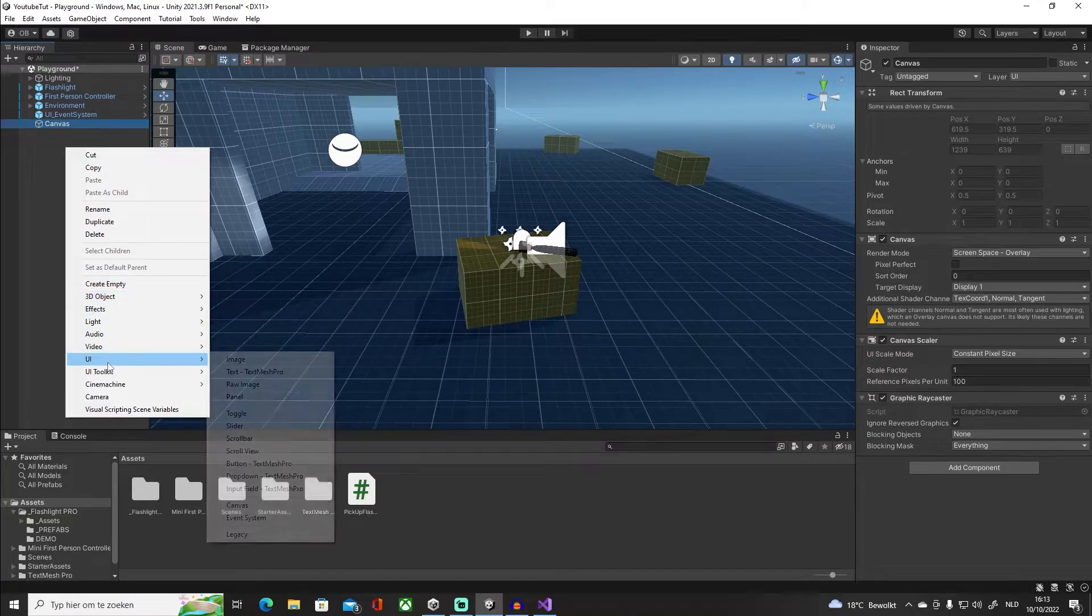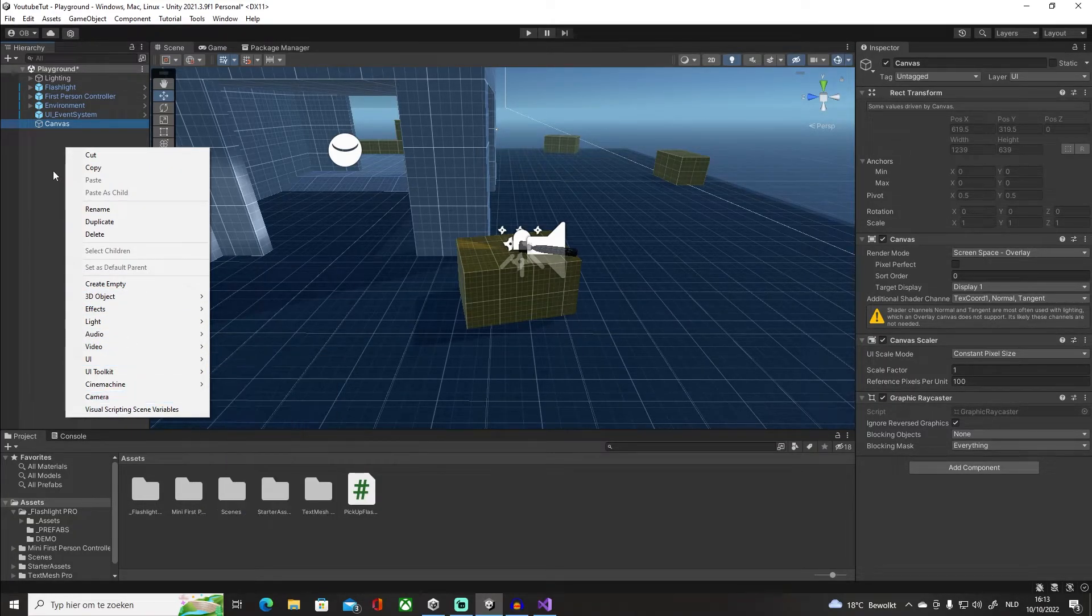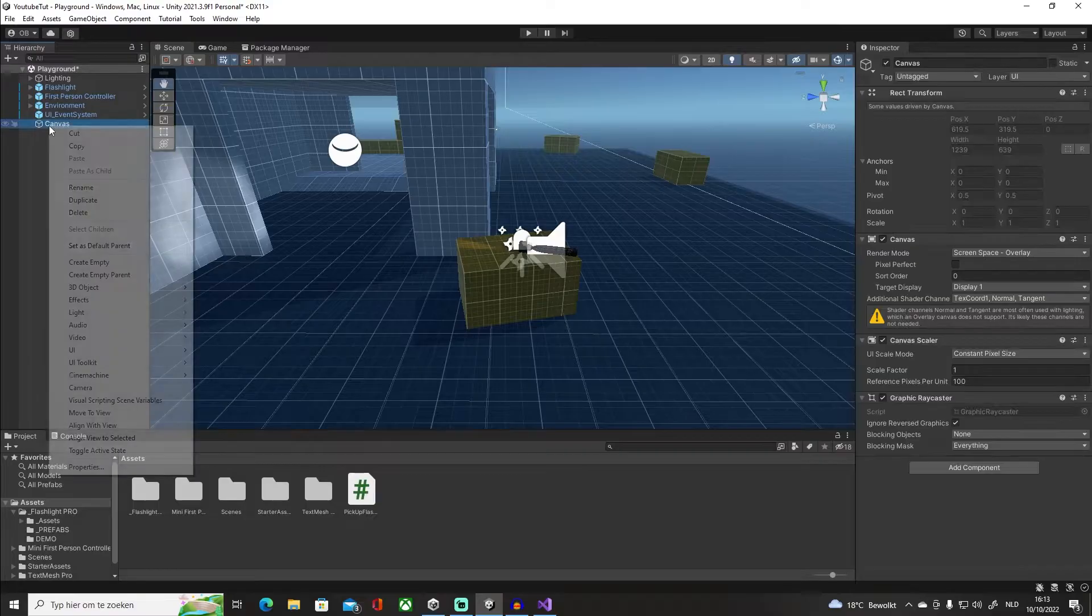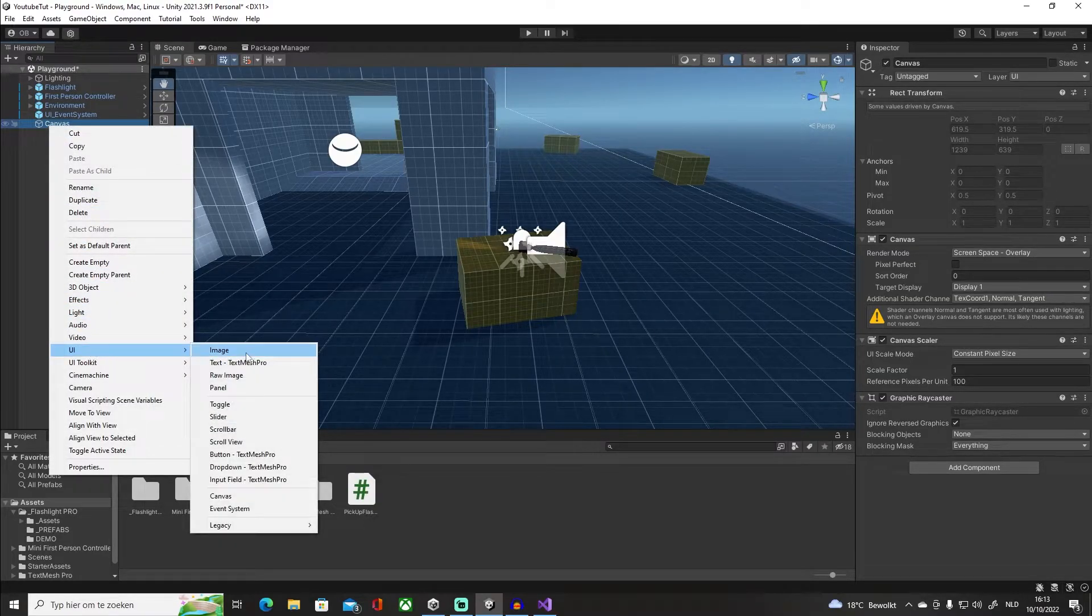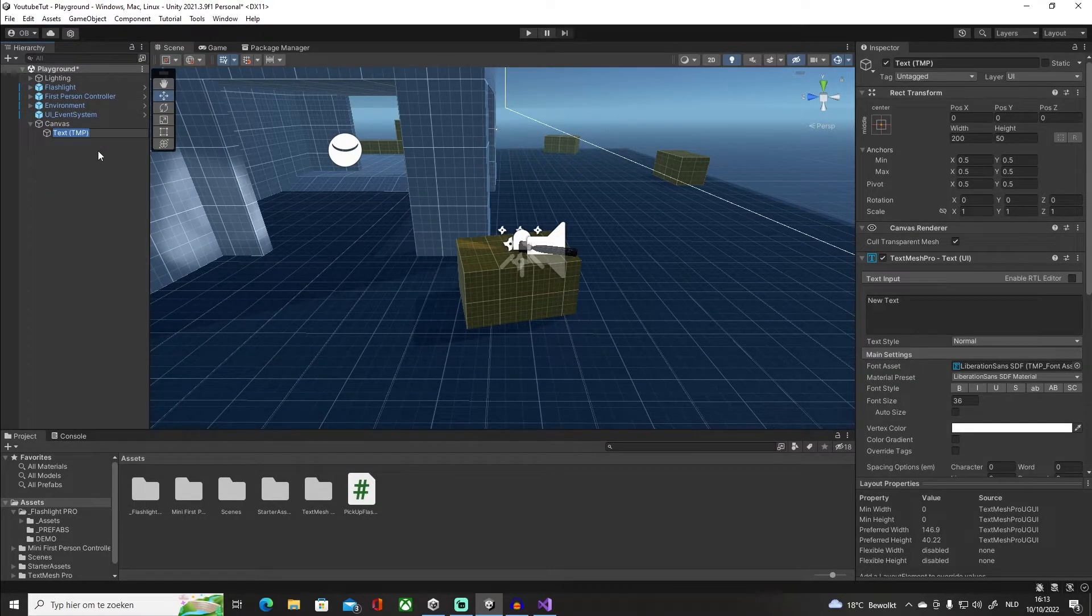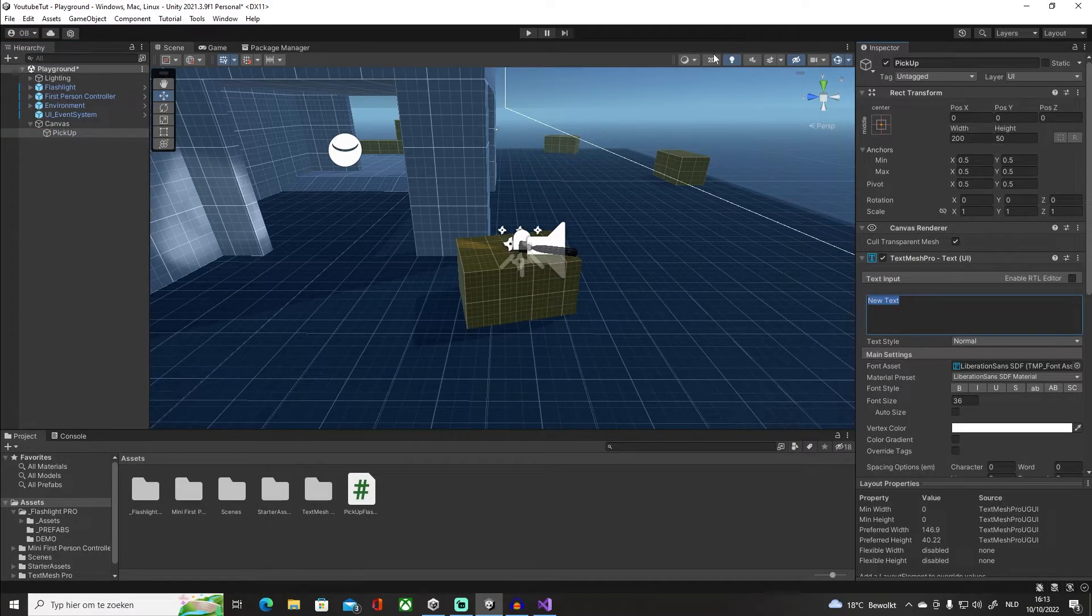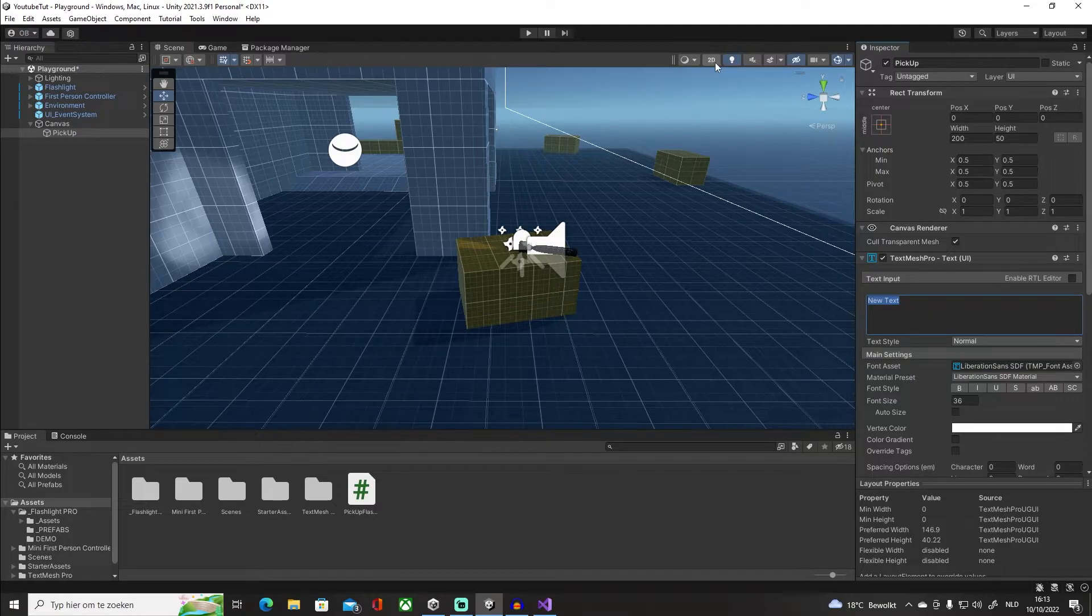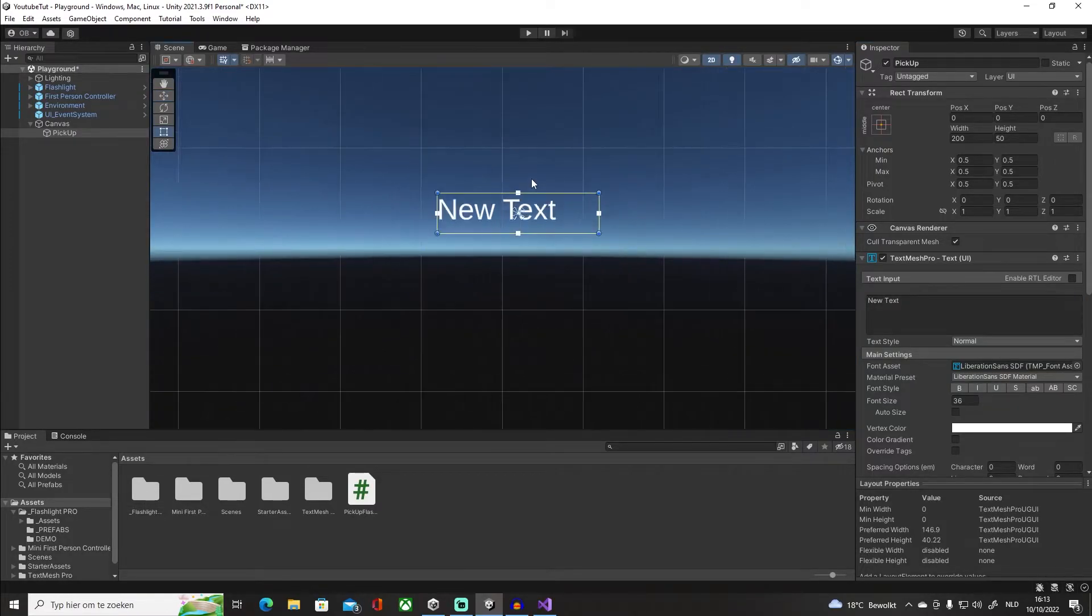In here we're going to create a new UI element which is a text. I'm going to say 'pick up' in here. Actually I'm going to go into 2D mode, press on F.